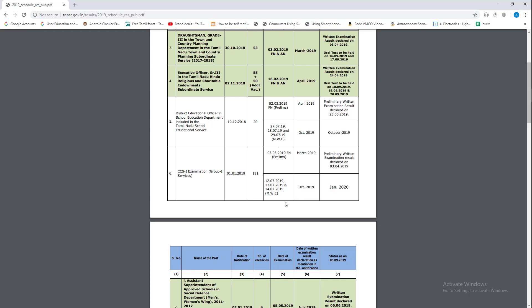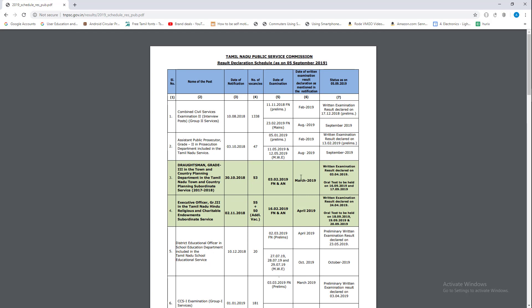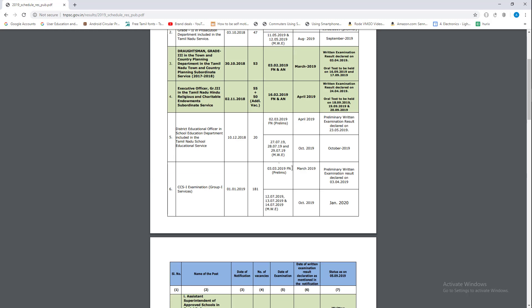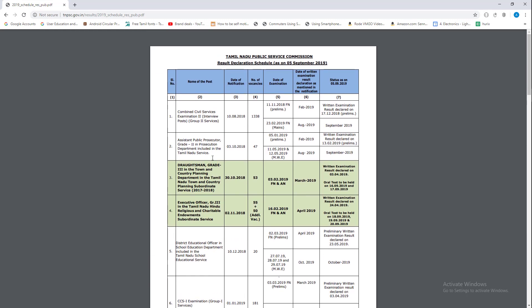Next is the mains written exam. You can see the results for every exam. If you have a Group 2 exam, you can check the mains exam schedule. This covers the written exam and the result declaration process.